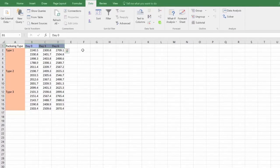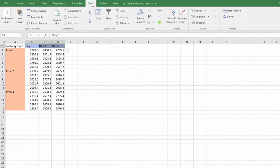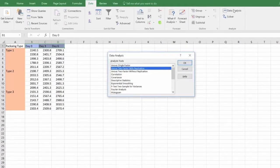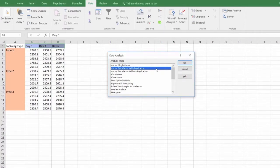To conduct the two-way ANOVA, first go to the Data tab located on the top panel in Excel. Then click on Data Analysis. From the list of statistical tests, select ANOVA two-factor with replication.